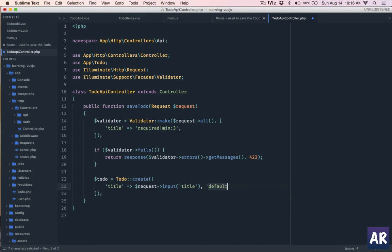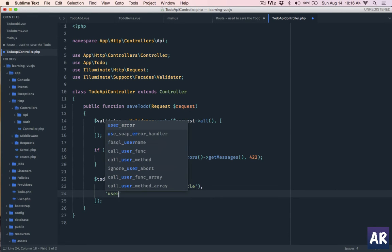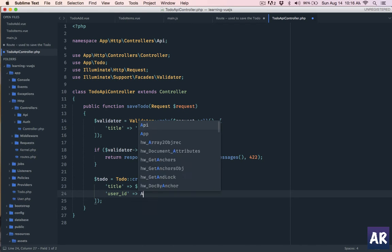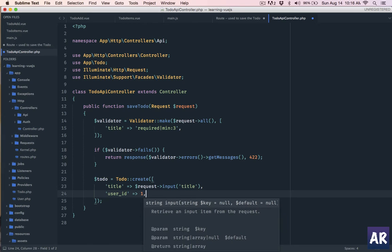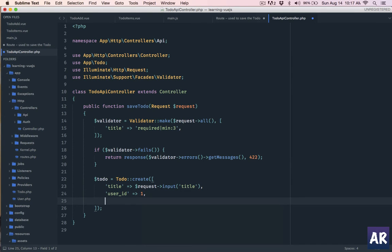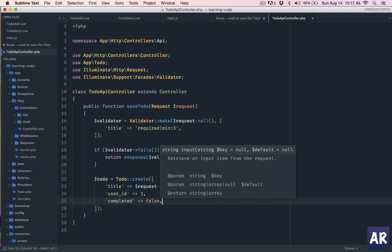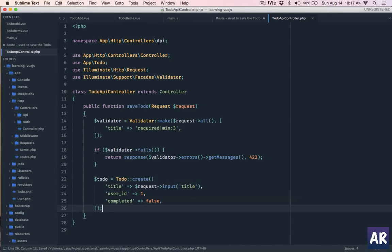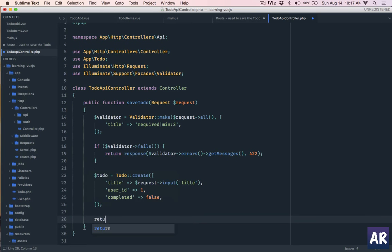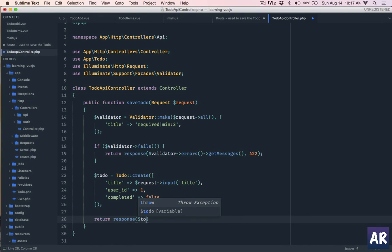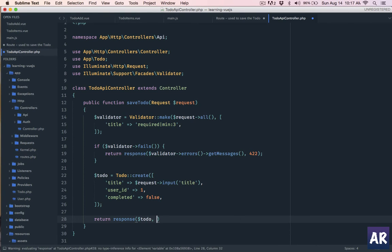In the create call we will have title which we are getting from request->input('title'). For user_id, for now we will hard code it - I can't do Auth since we don't have login yet, otherwise I could have done Auth::user()->id, but that's something we'll handle later. Then completed will be false for now, because if I'm creating a to-do for the first time let's assume it's not completed. Once the to-do is created I will send a response with the dollar to-do and status code 201.